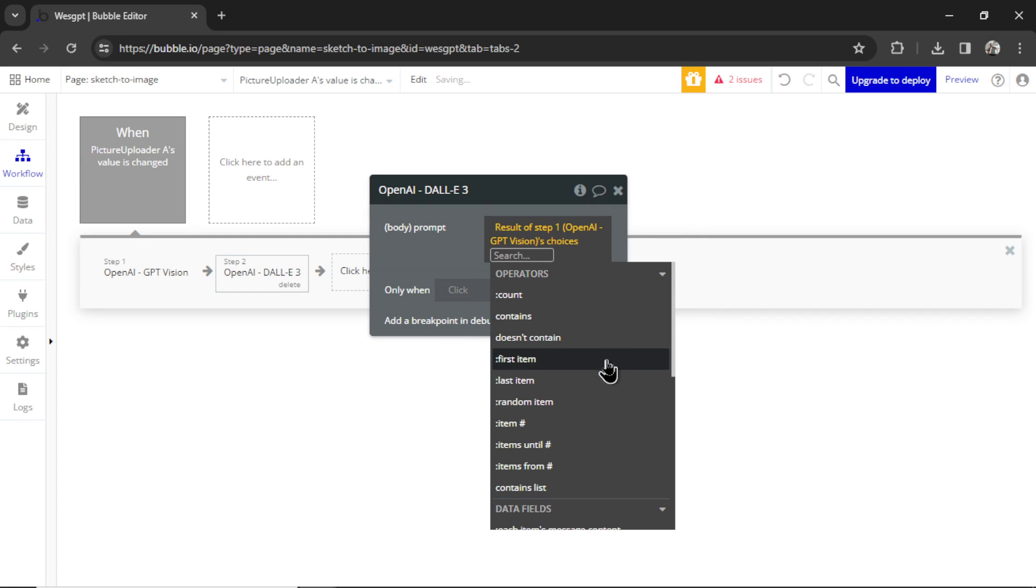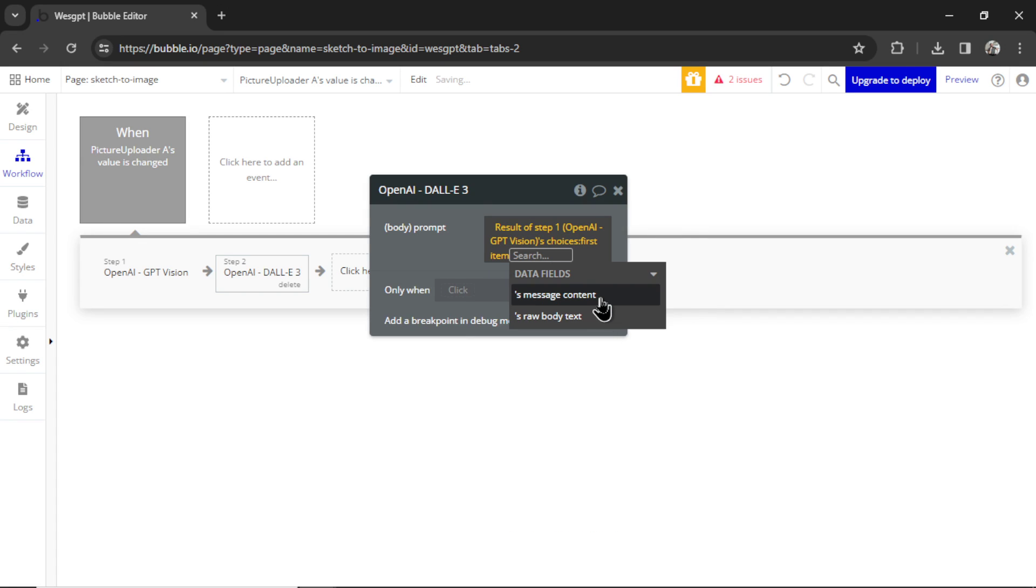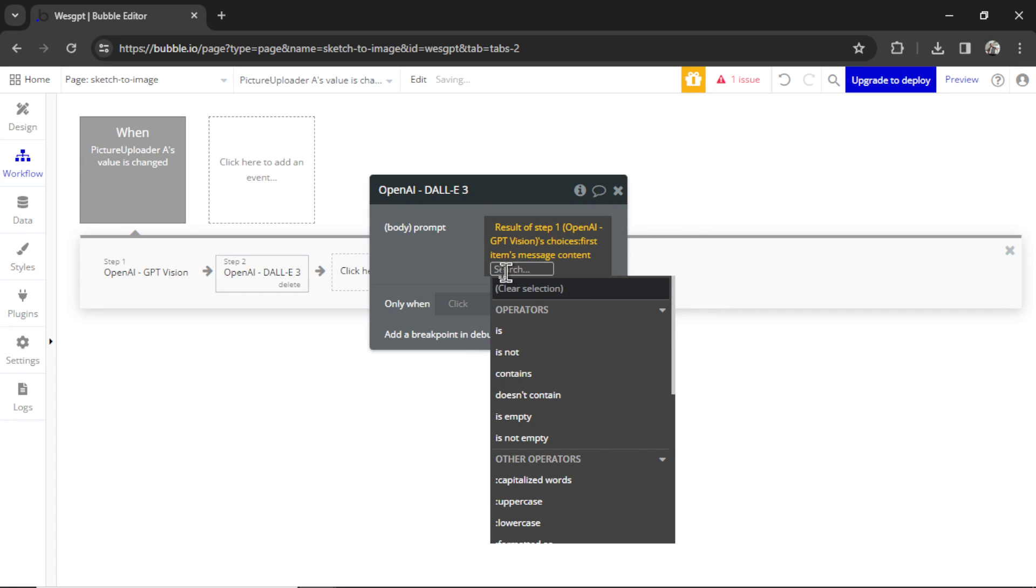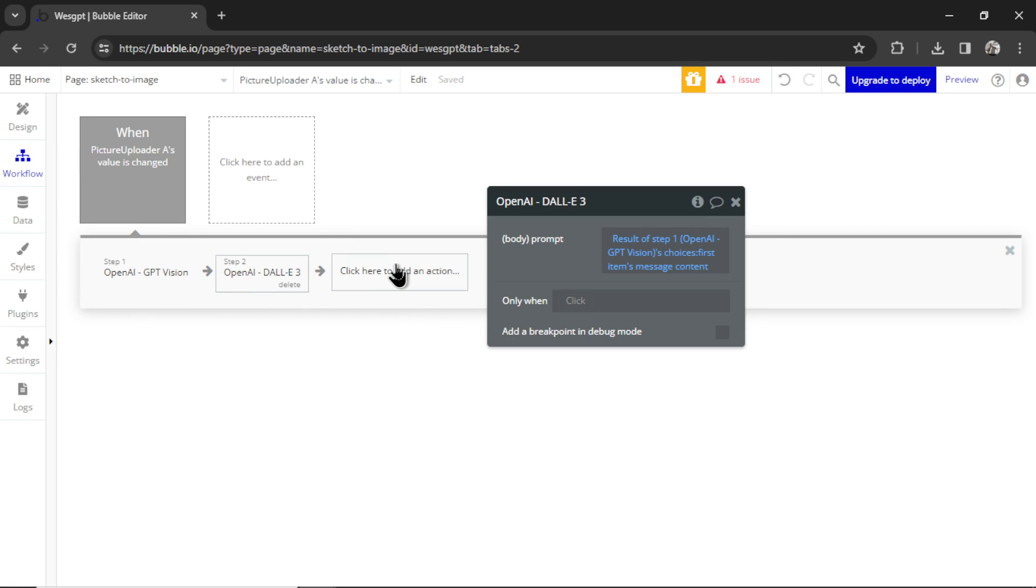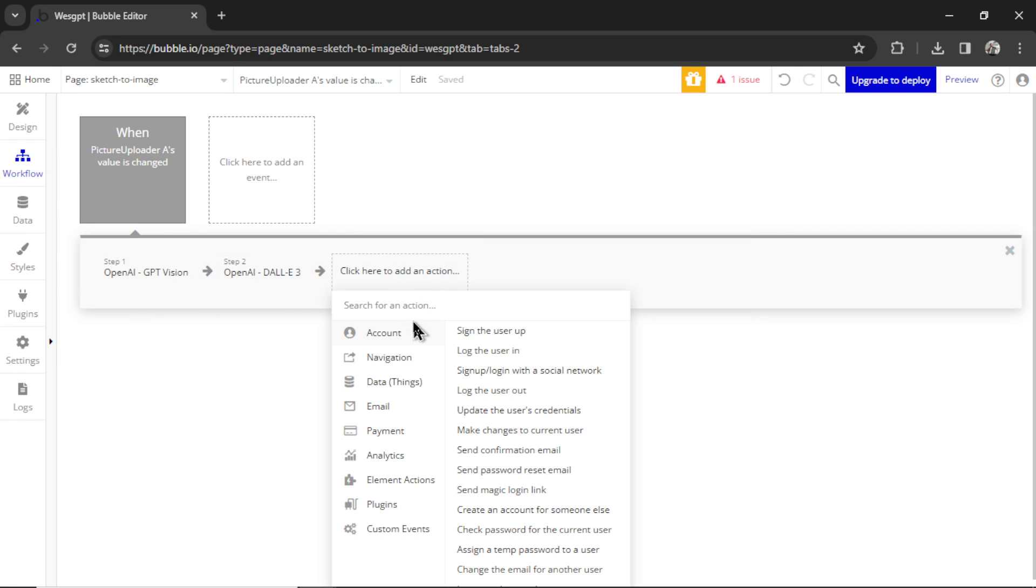Choices, first items, message content. That basically means the result that we get from this API call. And then we're going to add one more action. And it's going to be element actions, set state.